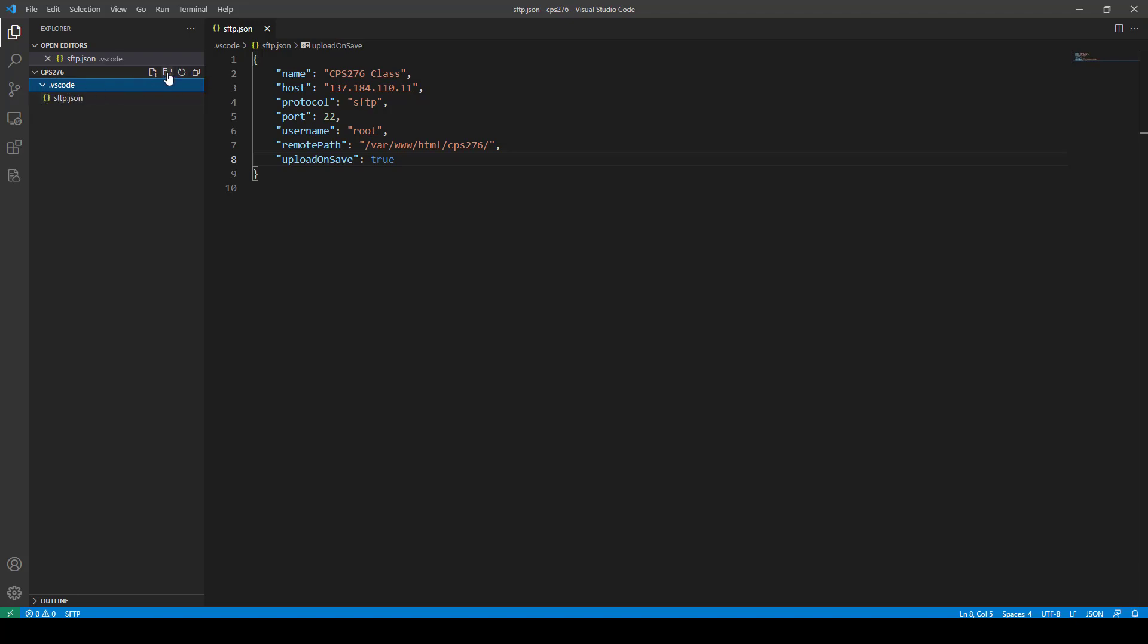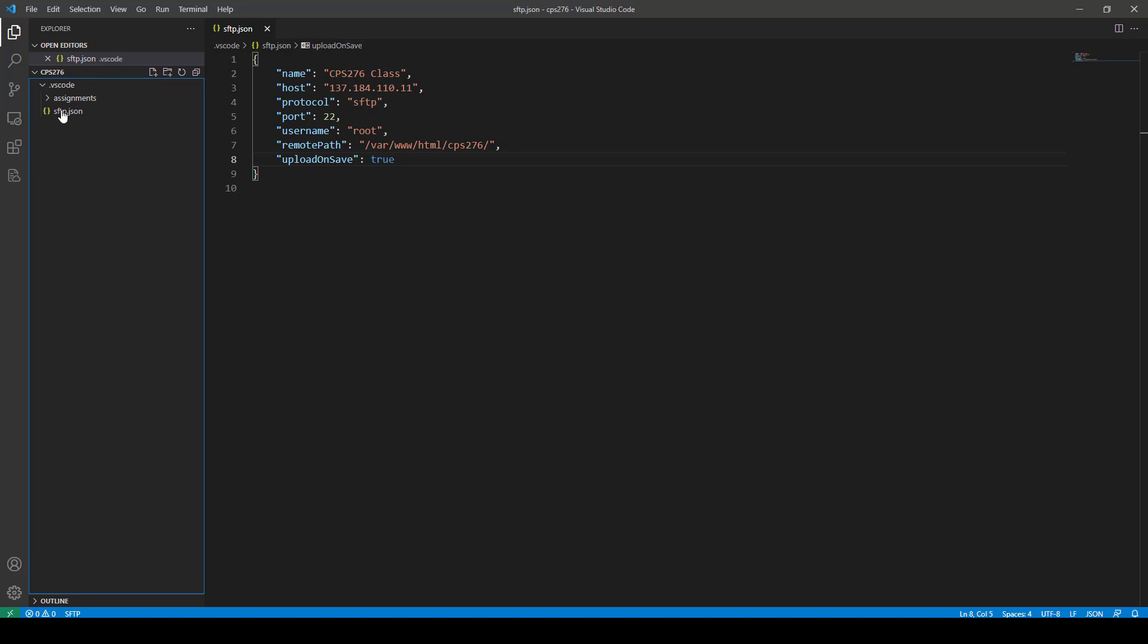Well, let me do it again. See how it did that? Okay, so I'm going to call this assignments. But you want to make sure it is not here. You don't want it inside the VS Code folder. It just does that a lot of times.